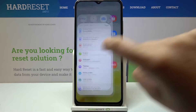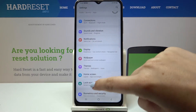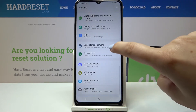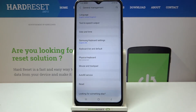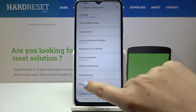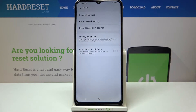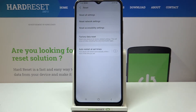So firstly let's find and open the settings, and now let's scroll down to almost the very bottom and tap on general management. Now let's enter the reset and as you can see at the very top of the list we've got the option we're looking for.